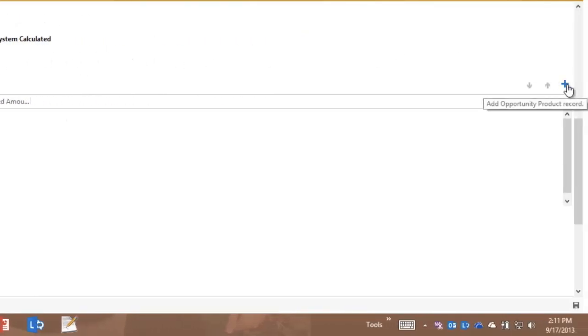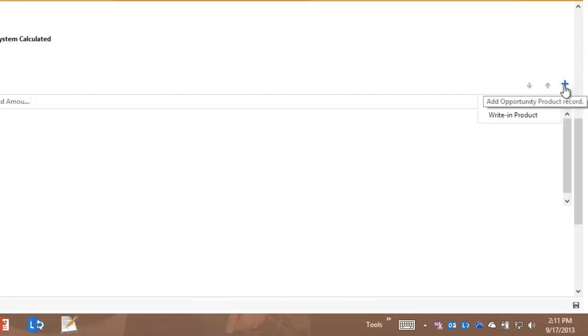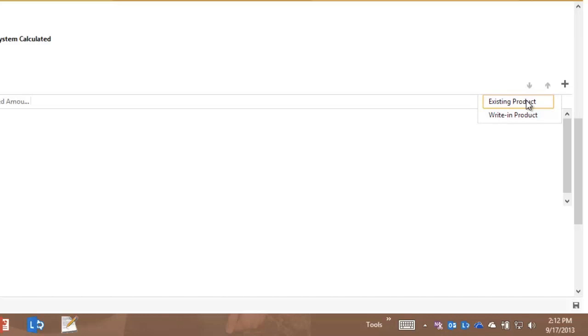You see there's a plus sign right here to add opportunity product record. I have the choice of adding an existing product from the price list or a write-in product. And I'll go ahead and add an existing product.